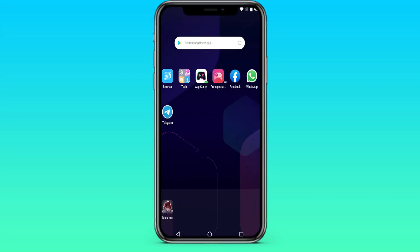Hi! In this video tutorial we will learn how to view our Facebook profile on our smartphone. First, let's go to Facebook.